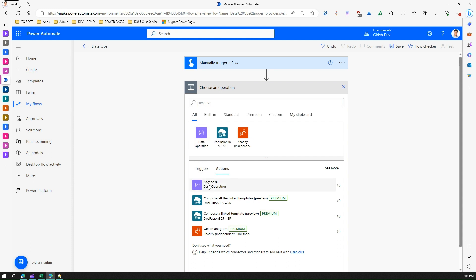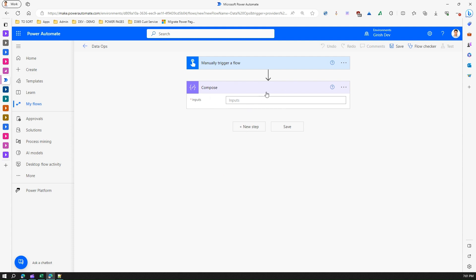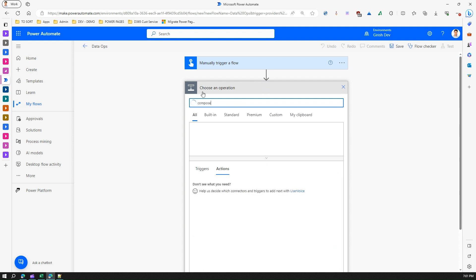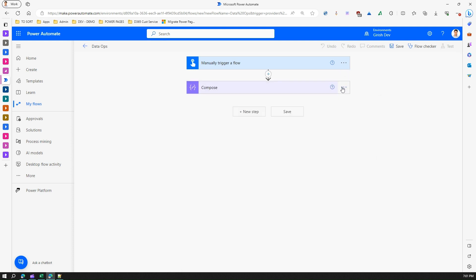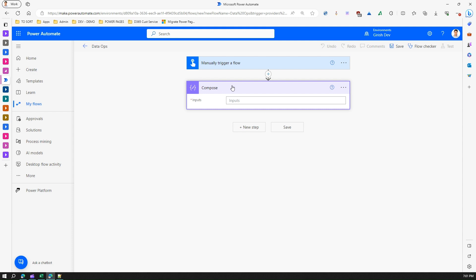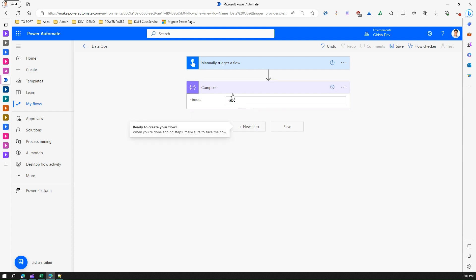Once you click on it, a form is loaded. If you click the information icon, it says it constructs an arbitrary object from the action's input. Essentially, it allows you to create some sort of value — that value is basically an object. For example, if I put 'ABC' here, this will act like a static variable from a programming language construct perspective.